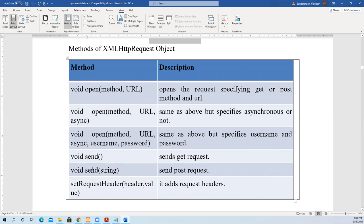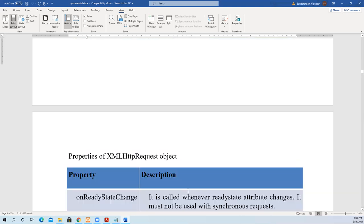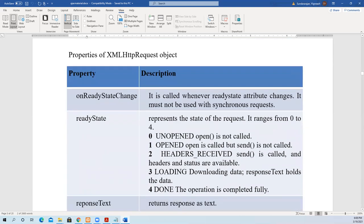The open method has three versions: only method and URL (this is mandatory), then open with method, URL, and async flag, and also with username and password. Another method is 'send' — once the connection is opened for transfer, you send data to the server. There are two versions: send with no parameters for GET requests, and send with a body for POST requests. Then 'setRequestHeader' adds request headers.